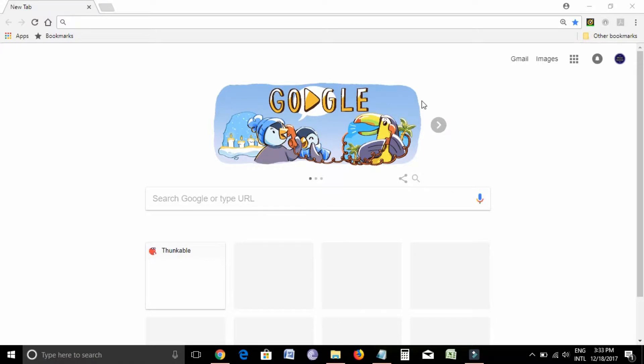Hello friends, this is Amit here. How are you all? Hope you all are doing well. Today we are going to learn about how to properly format a string in the label in Thunkable. I welcome you all to 2 Minutes Knowledge channel and let's start.